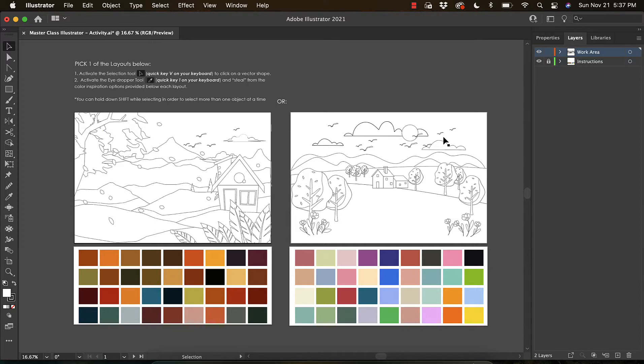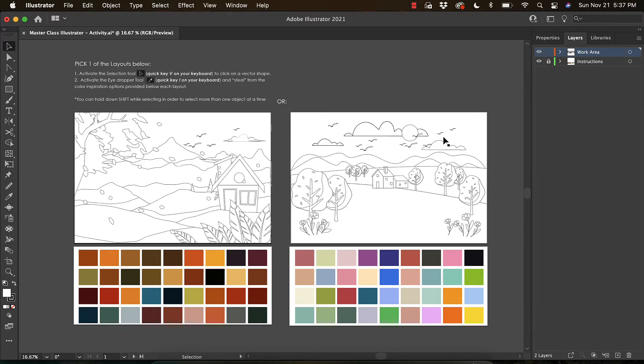In Illustrator, you have something called the fill, which is the inside color of an object, and the stroke, which is the border. In this instance, we're just going to color in our fills, and I've provided you some color swatches underneath each scene.